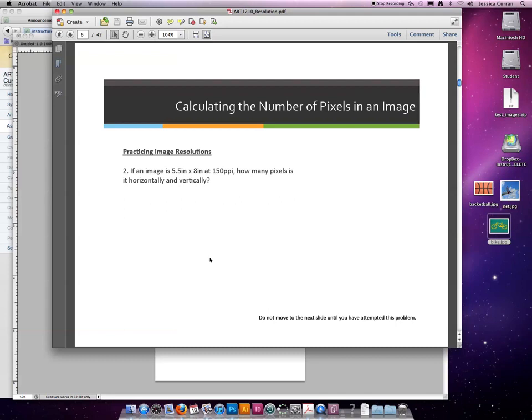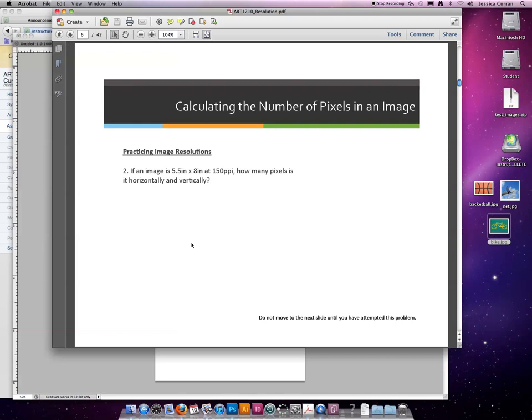If an image is 5½ inches by 8 inches at 150 ppi, how many pixels is it horizontally and vertically? First, you're probably saying, well, why is it 150 ppi? You've been talking about 72 and 300.